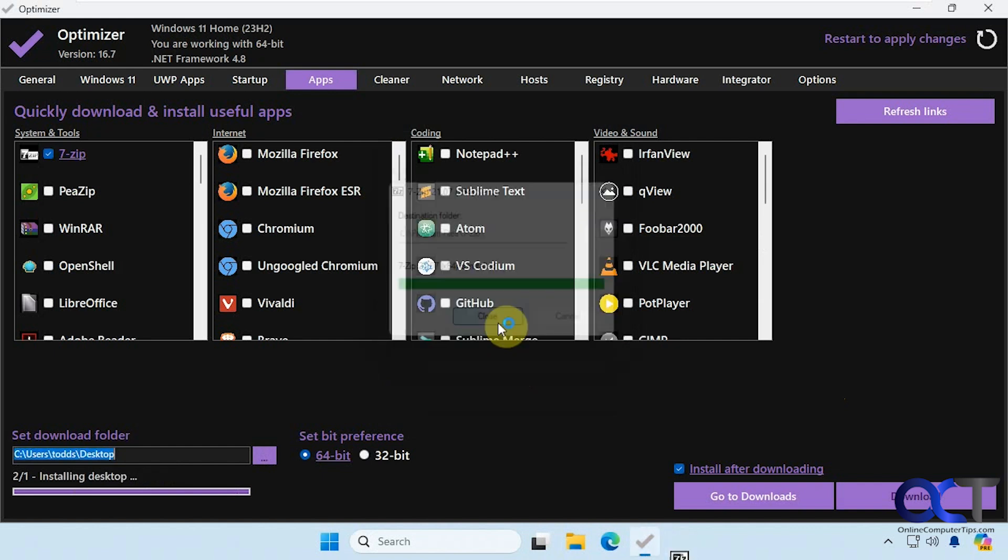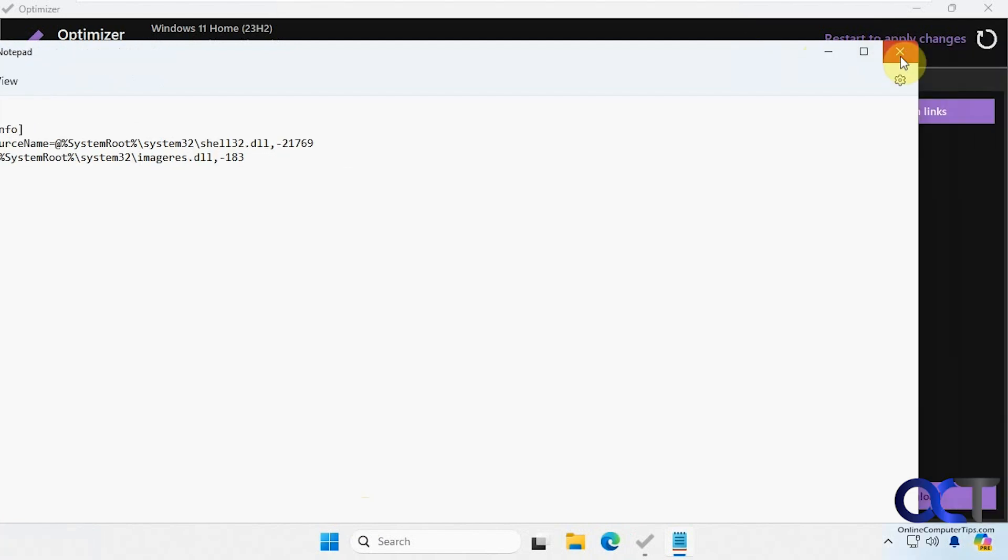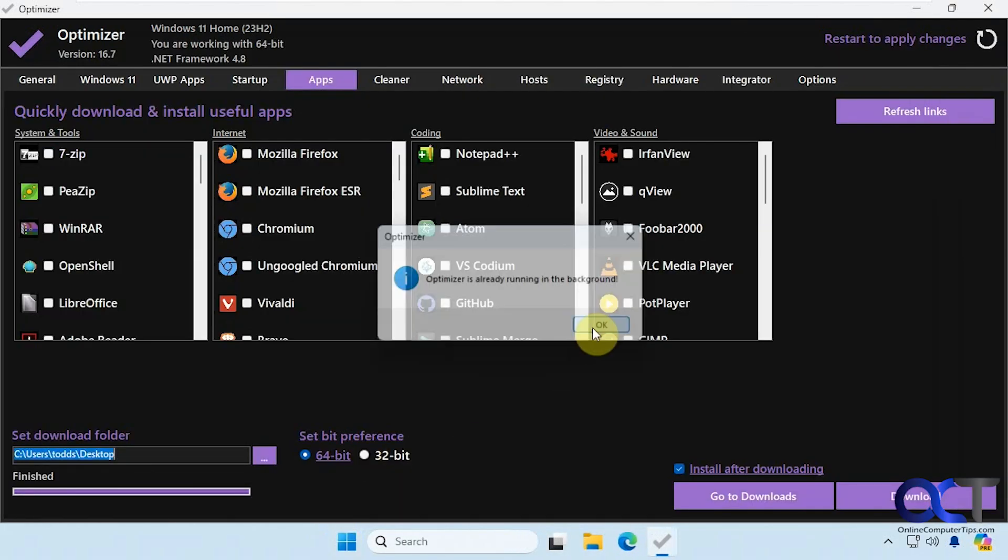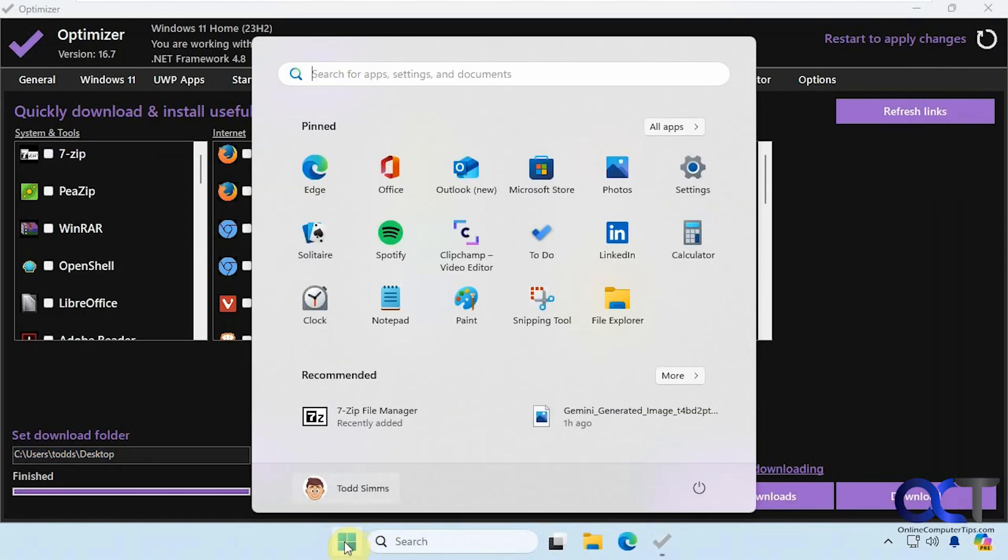You can see it's downloading and then it's going to run the setup right afterwards. All right, so 7-zip is now installed. Okay, close this little log file here. Yes, we know. Now we have 7-zip.